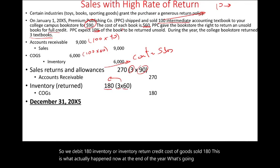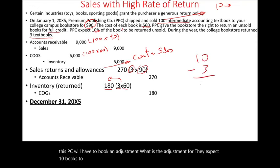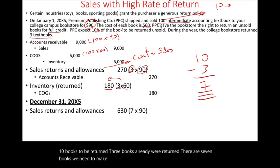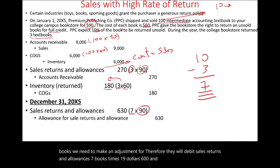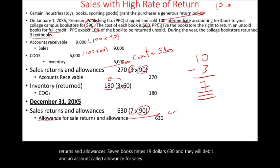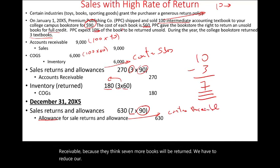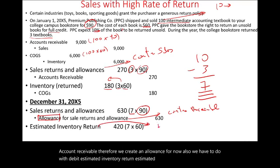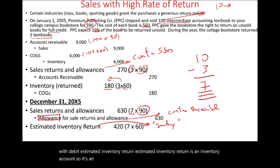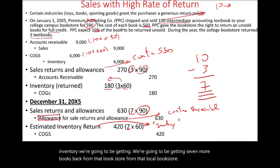At the end of the year, PPC will have to book an adjustment. They expected 10 books to be returned; three already were, so there are seven books to adjust for. Therefore, they debit sales returns and allowances — seven books times $90 equals $630 — and credit an account called allowance for sales returns and allowances, which is a contra receivable, for $630. Since they think seven more books will be returned, they must reduce accounts receivable by creating this allowance. They also debit estimated inventory return — an asset account listed separately — for seven books at $60 equals $420, and credit cost of goods sold $420.